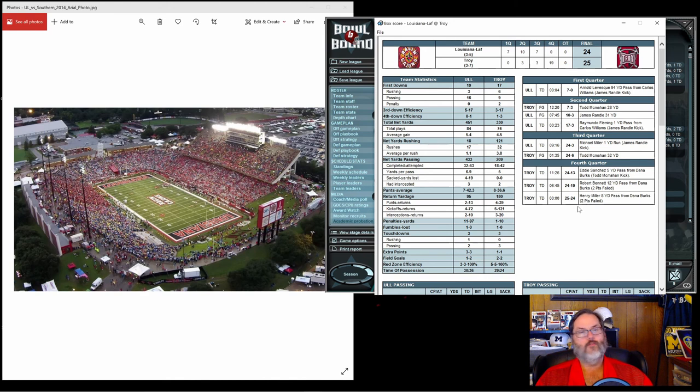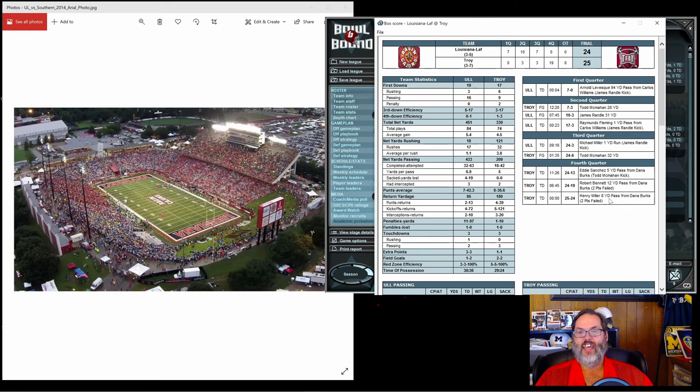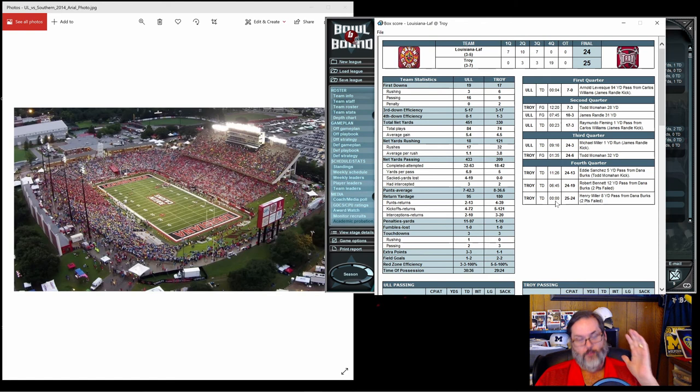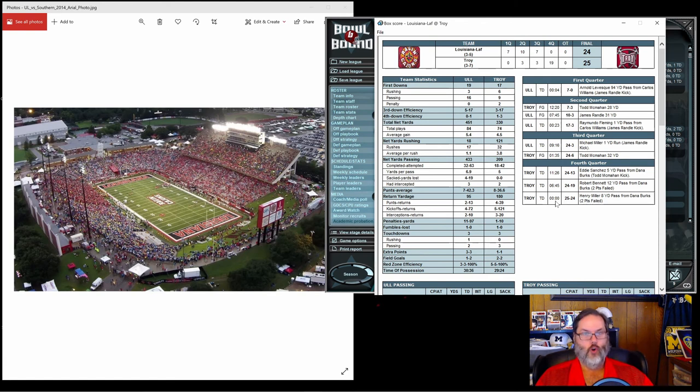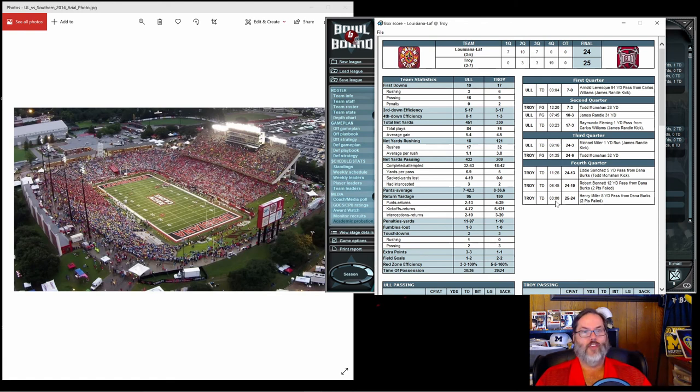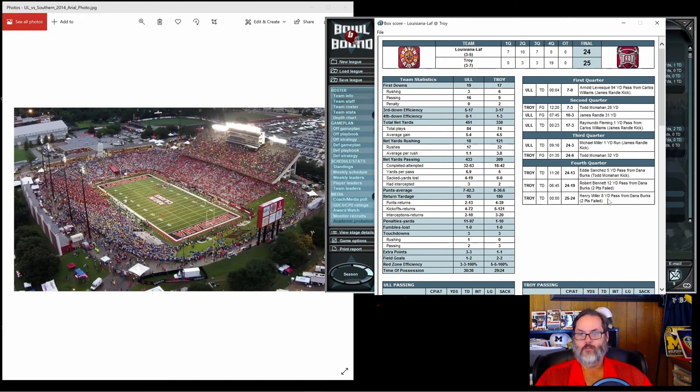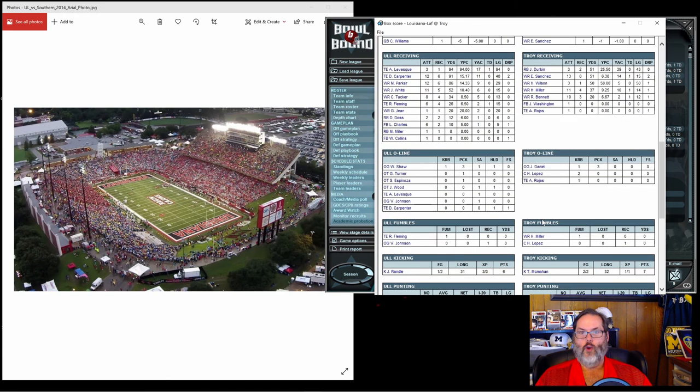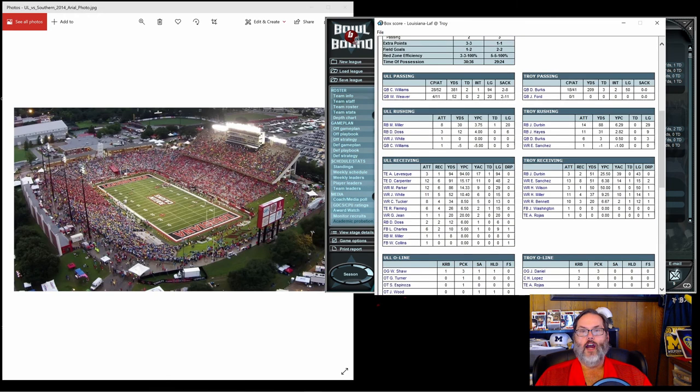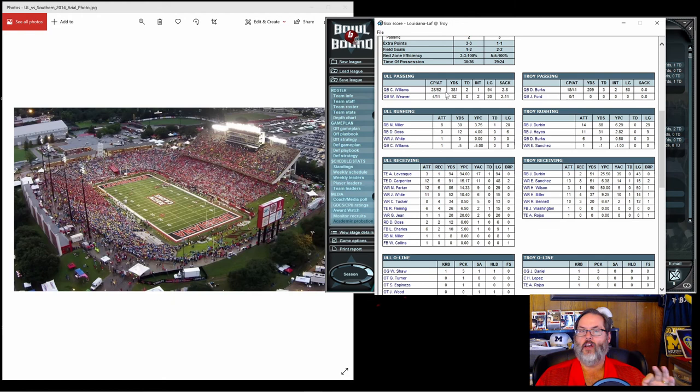What I do notice is we led 24 to 6 in this game and lost. So they got three unanswered touchdowns, including, much like last game for us, they got an eight yard touchdown pass with no time on the clock. So literally the final play of the game, if they score they win, if they don't score they lose, and they scored. That's harsh. That's rough.